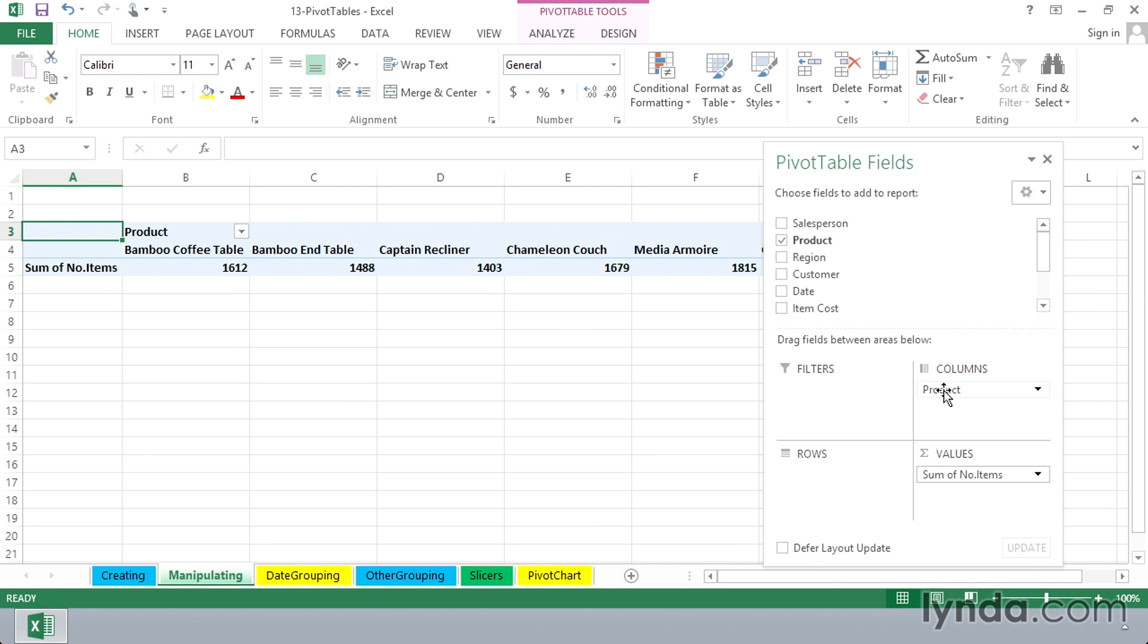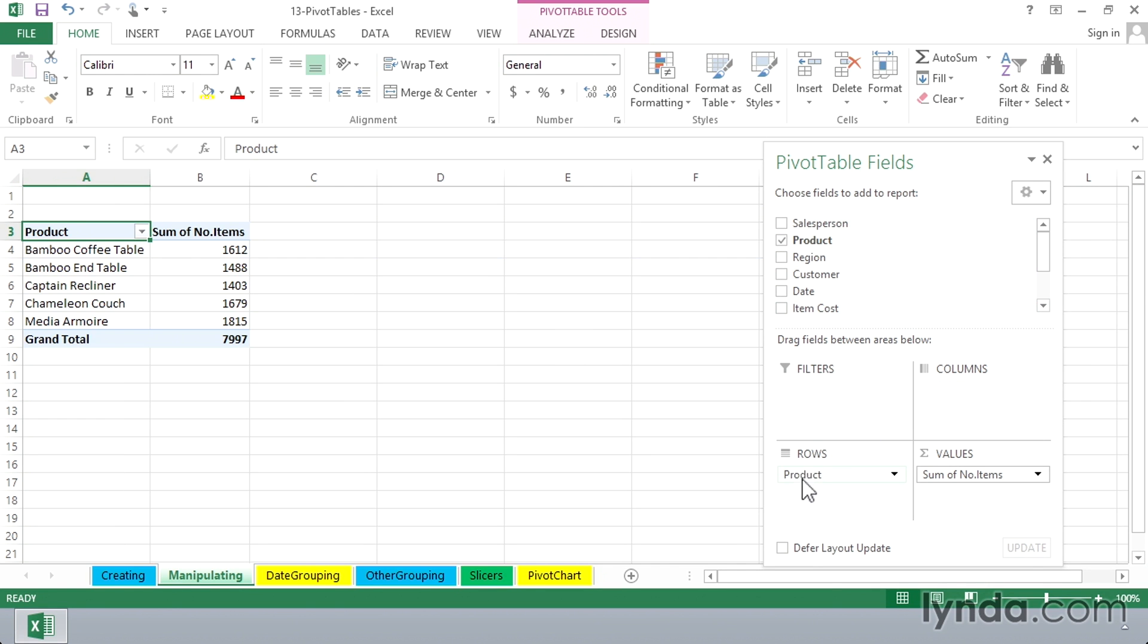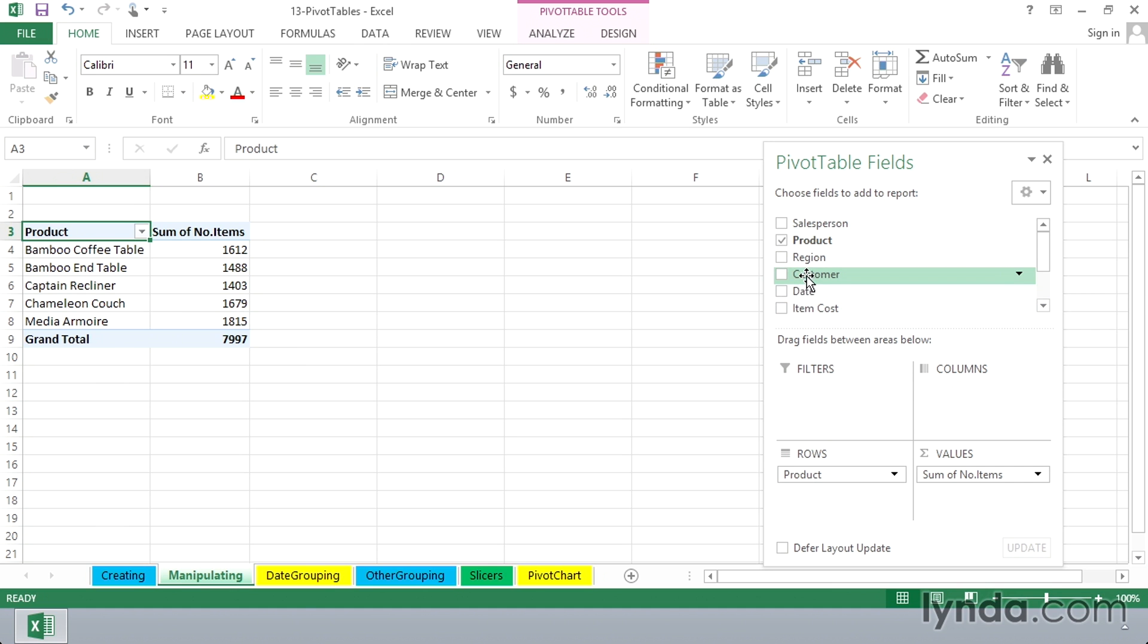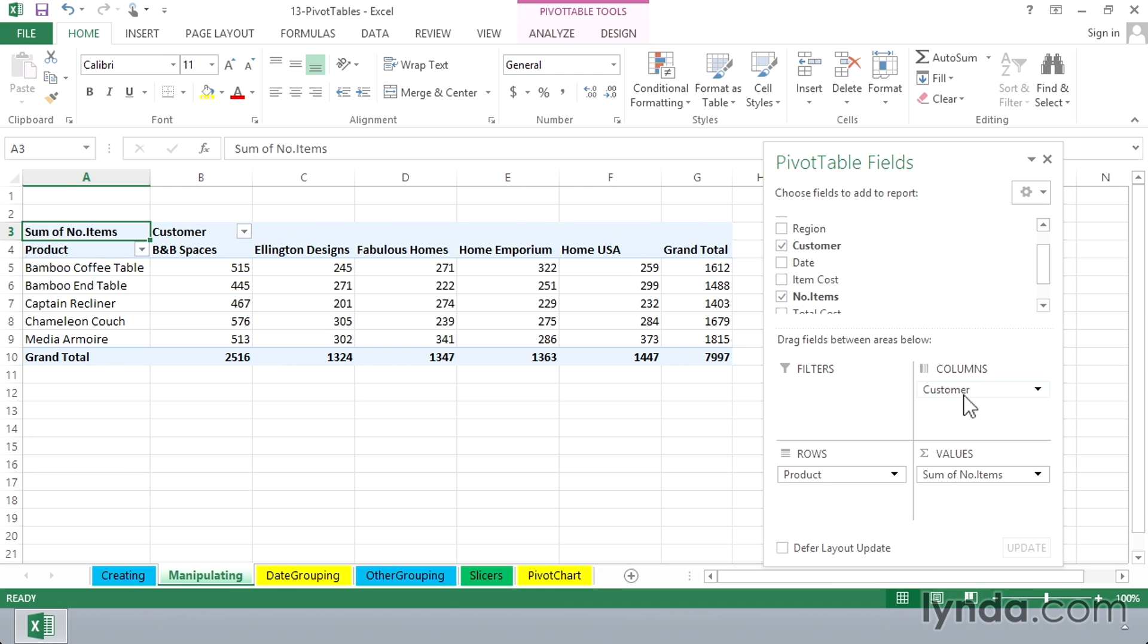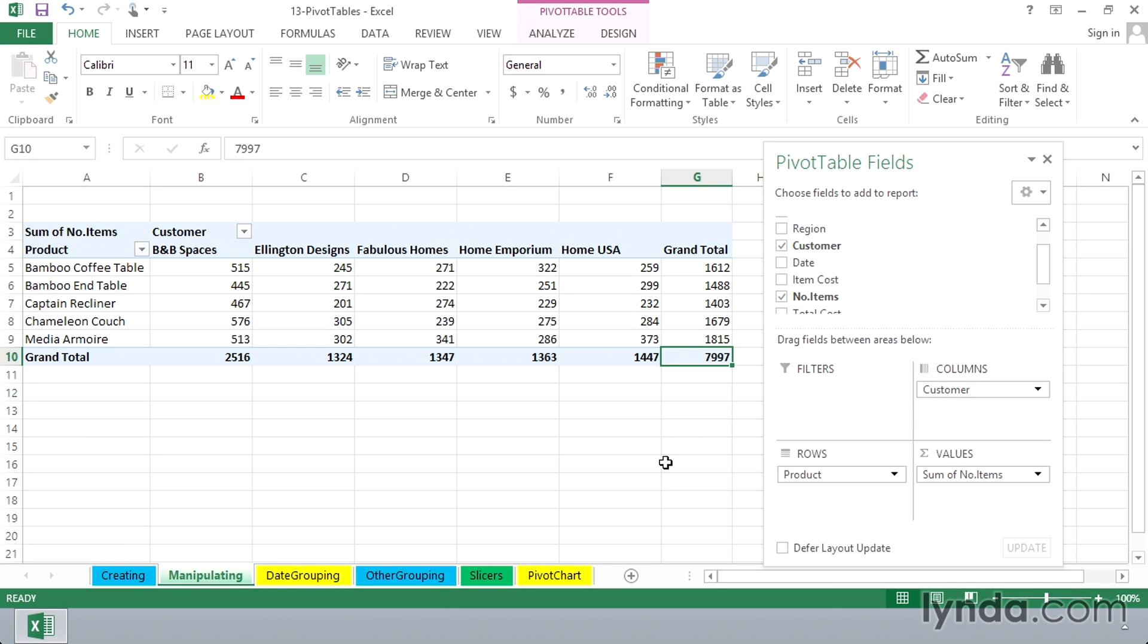But let's place product in the row labels area, and then let's see who are the buyers of this product. Perhaps we'll bring in customer, and put that in the column labels area. And now we see this layout. We have the same total that we saw before, 7997, but a different layout.